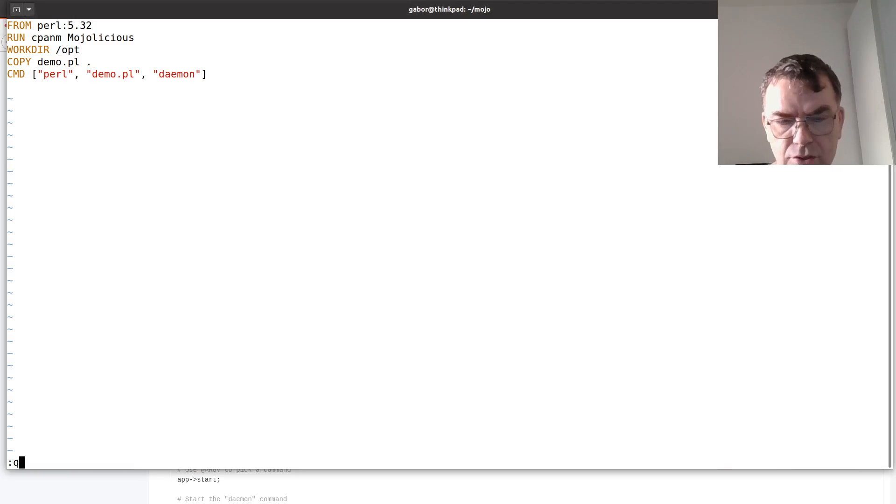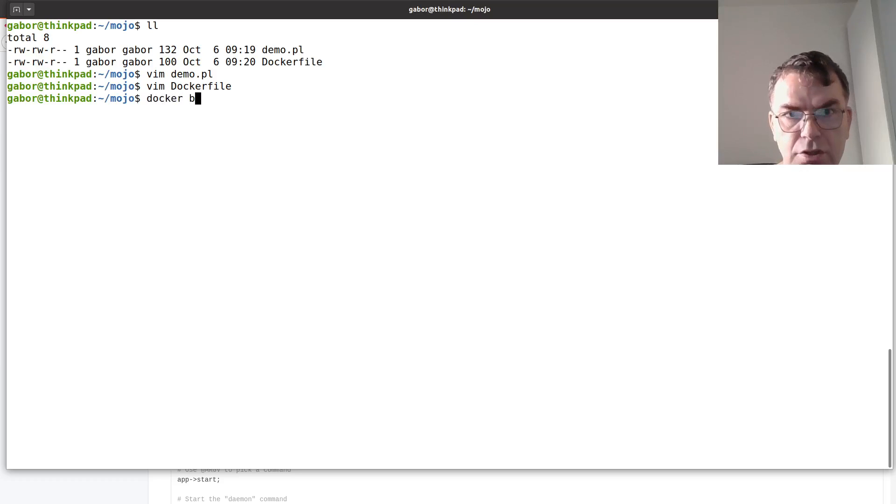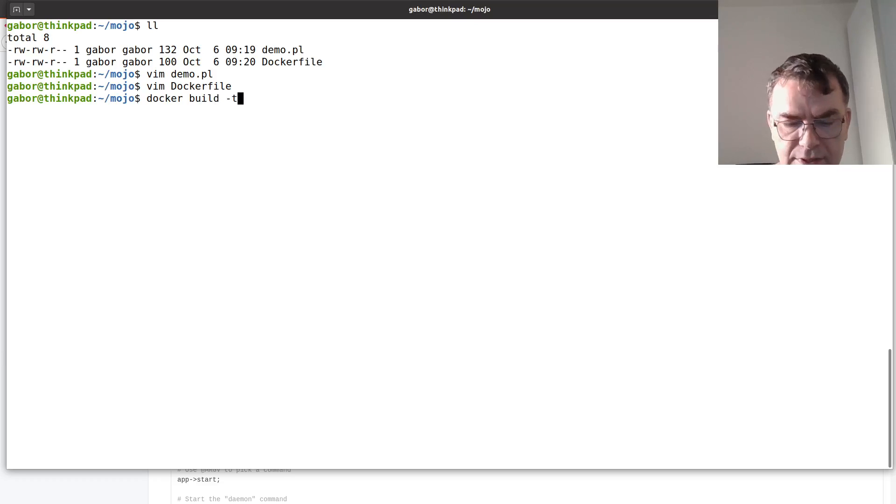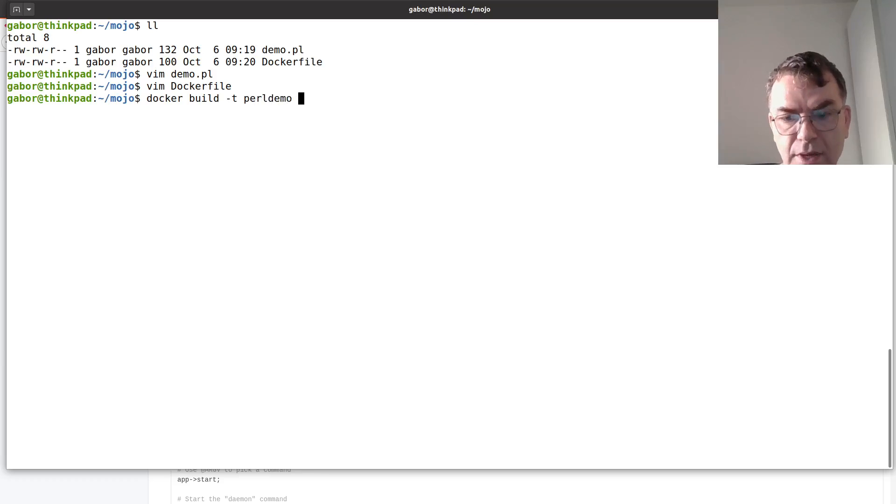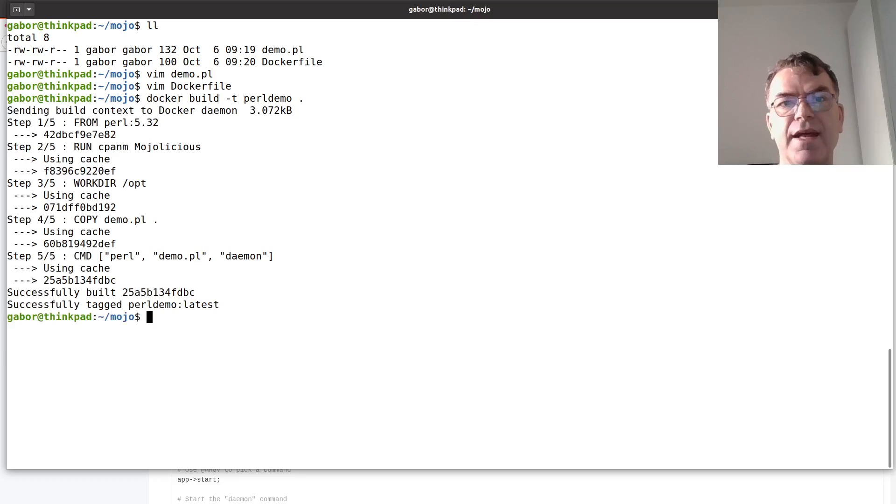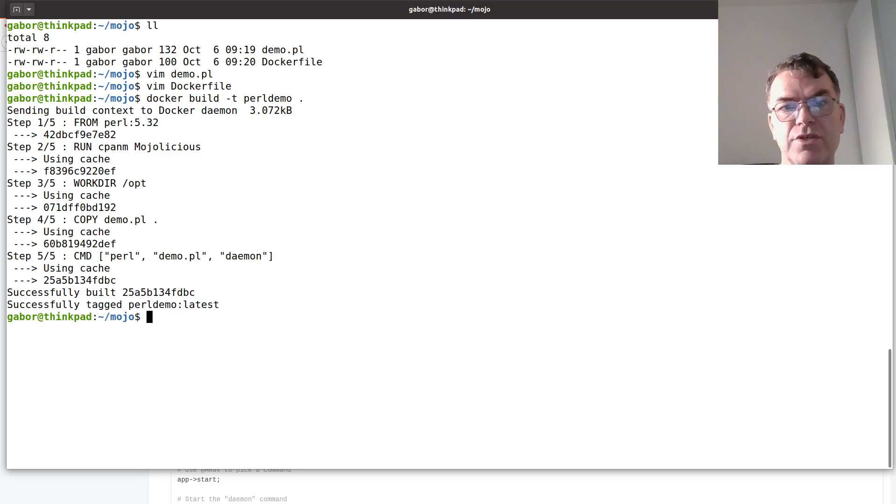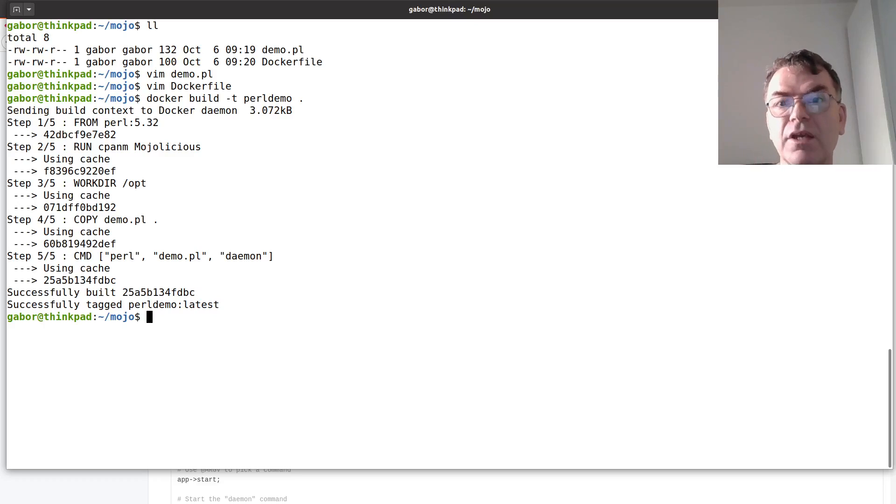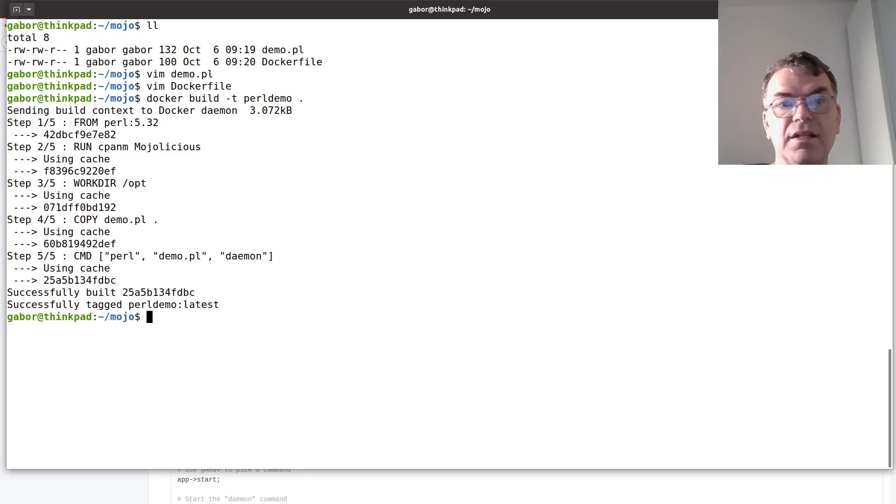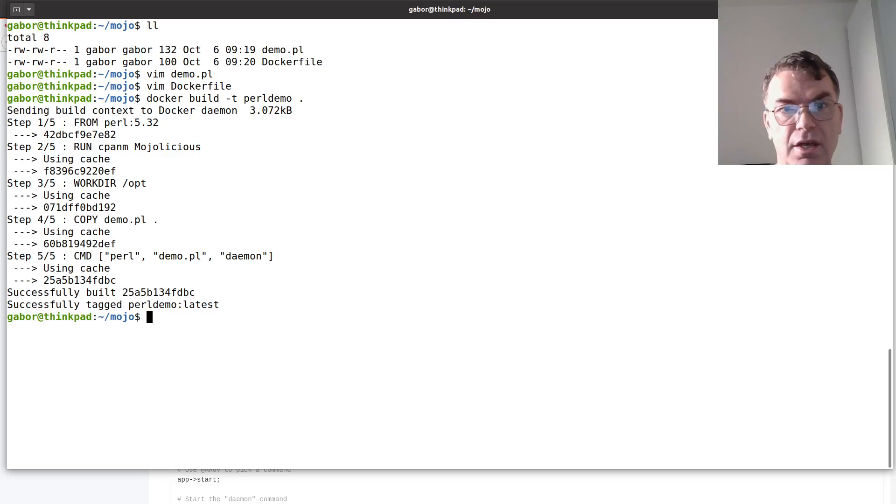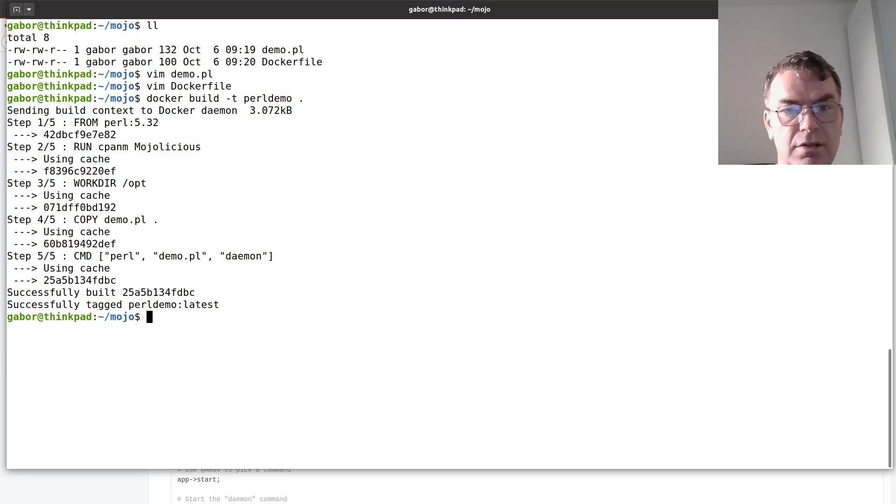So, in order to build this docker image, I need to run docker build -t Perl demo, let's say, call it that way and dot, and that's how it built. Now, it was pretty quick for me because I already built it and now it's rebuilding from cache. For you it will take a couple more minutes till it downloads the first image of Perl and then installs the Modulicious module, so it will take a little time.